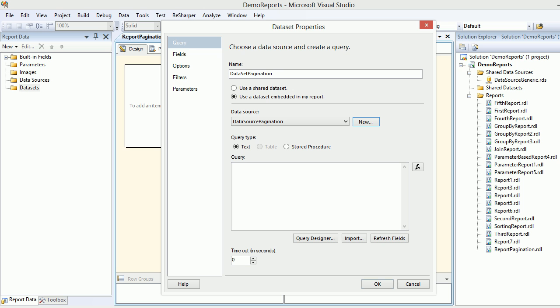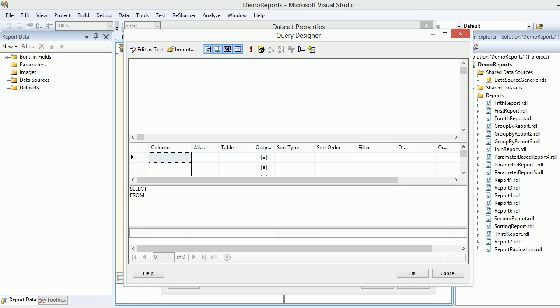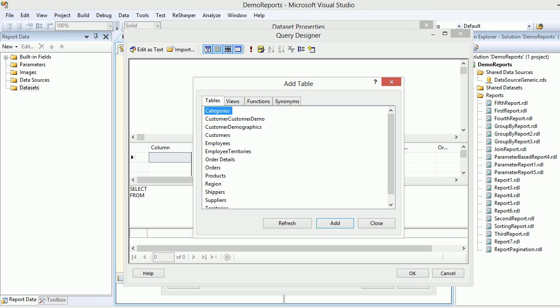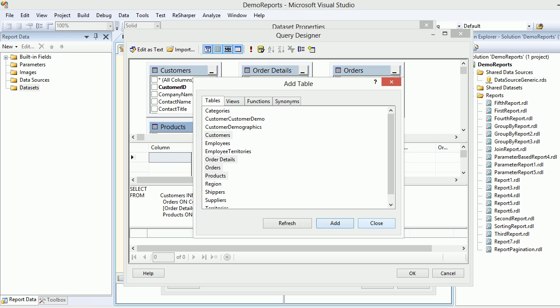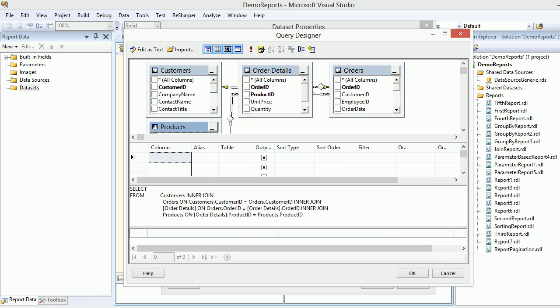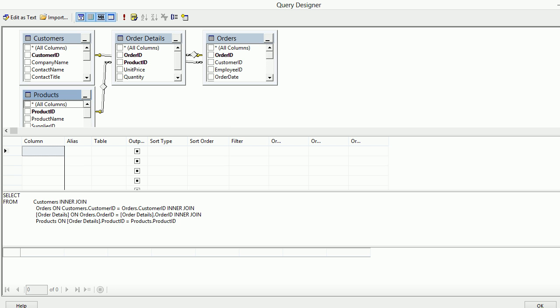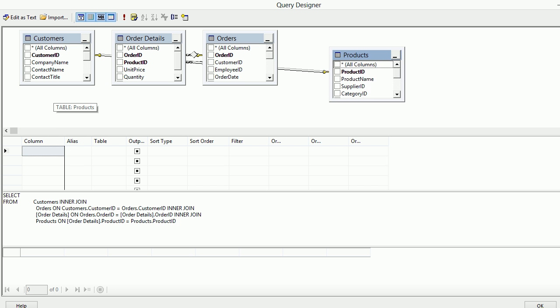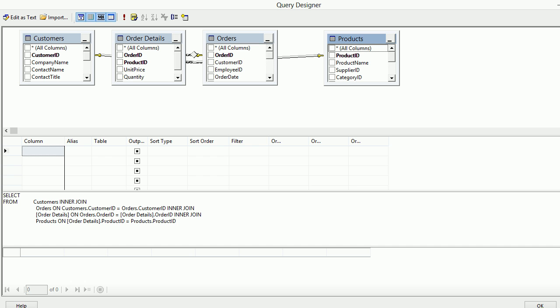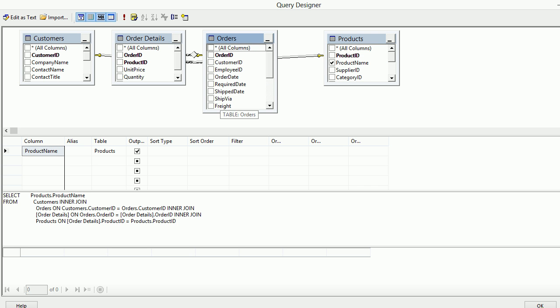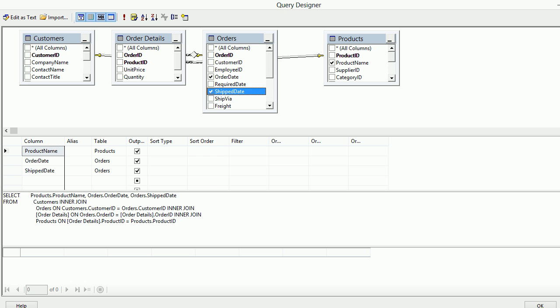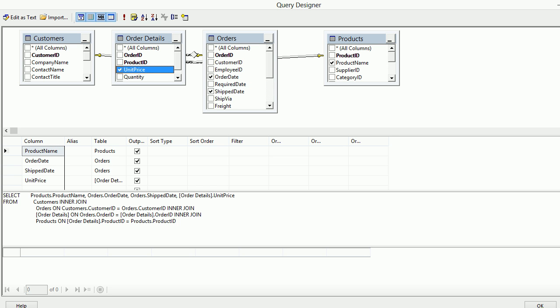I go to my query designer and I'm gonna quickly add my tables. Let's add my favorite tables: order details, orders, products, and customers. Add and close. Visual Studio is a smart guy, he knows everything about your table. So let's choose the product name, let's choose the order date and the shipping date, let's choose the unit price and let's use the contact name.